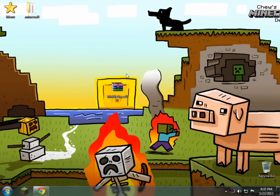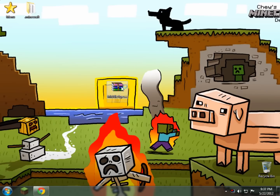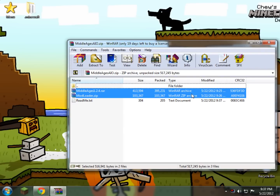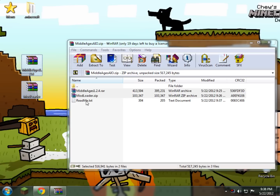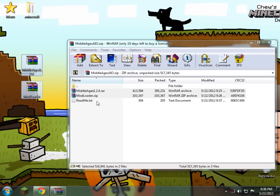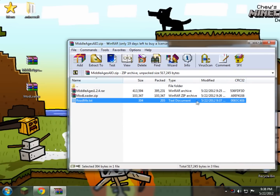To start, you want to download the link in the description to be given a folder called the Middle Ages AIO. What this does is it brings Middle Ages and a mod loader together for you, so you don't have to download them separately. This is for version 1.2.5, but if you have 1.2 or whatever other version of Minecraft, you can use the readme.txt here and it will tell you the links to get the downloads, and then you can use the video to do it.